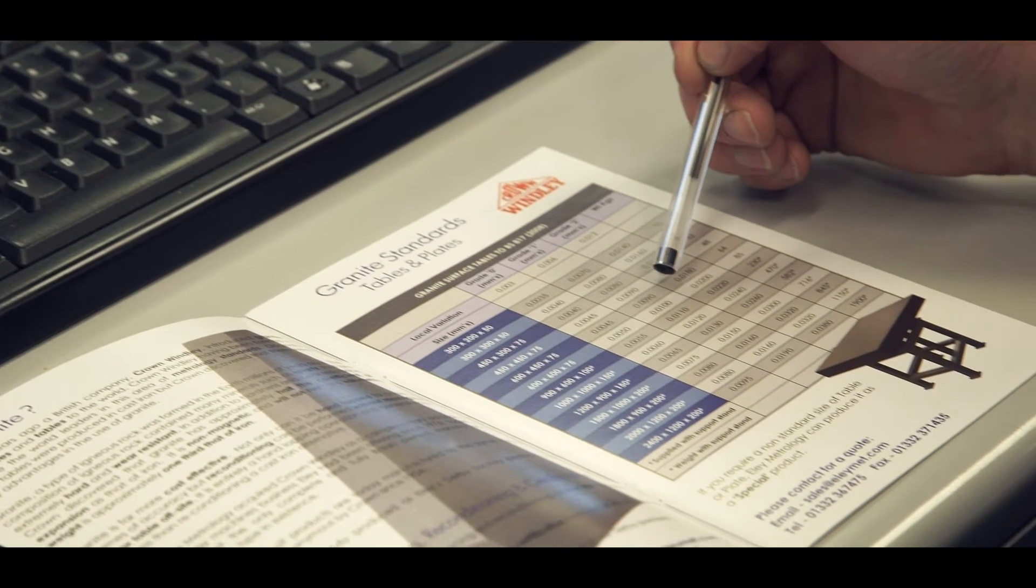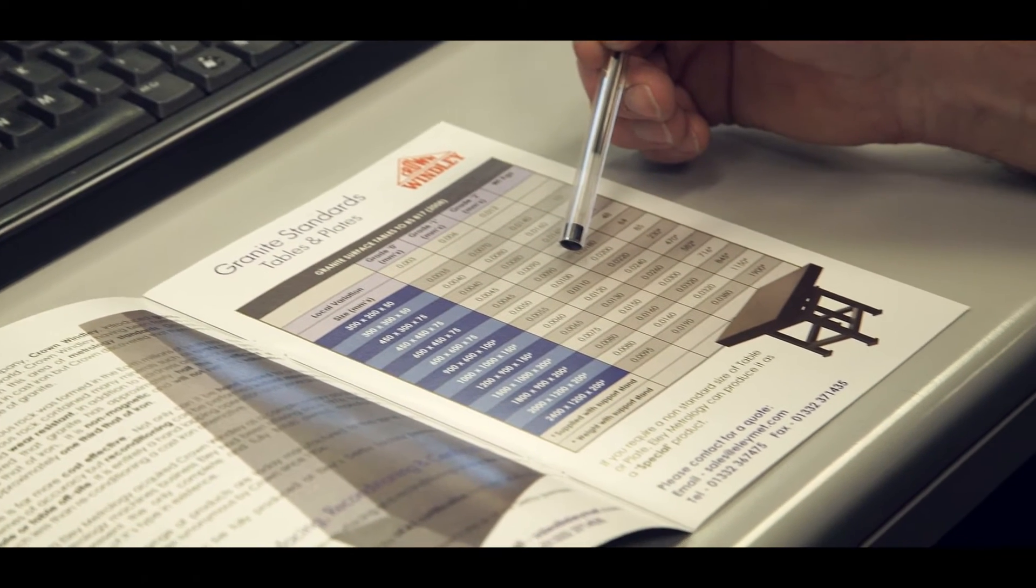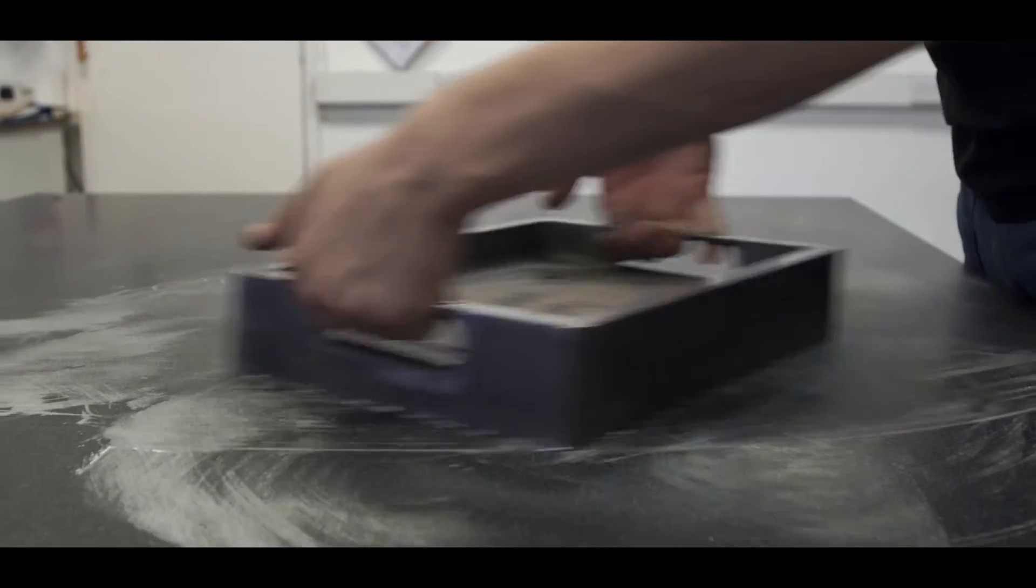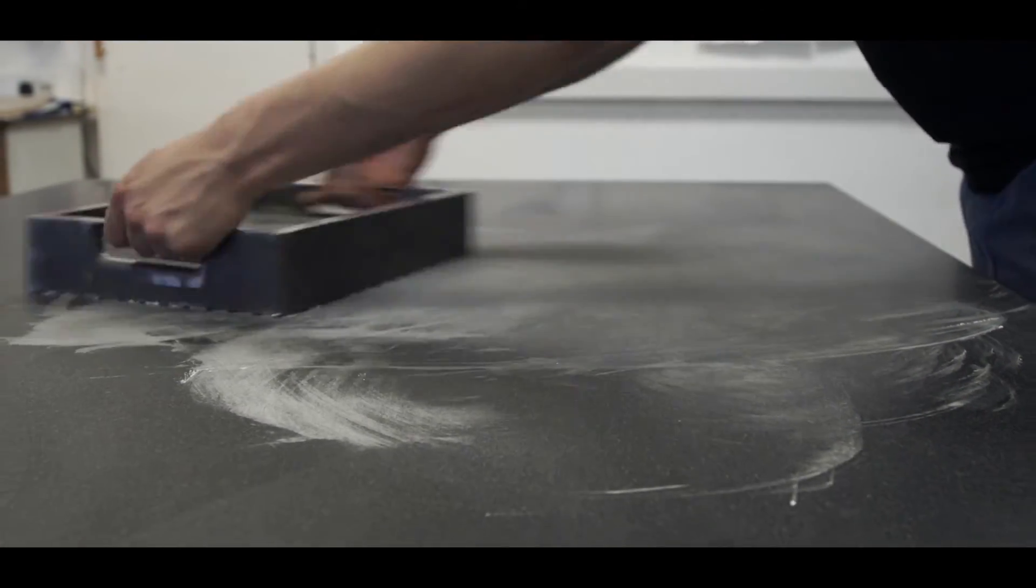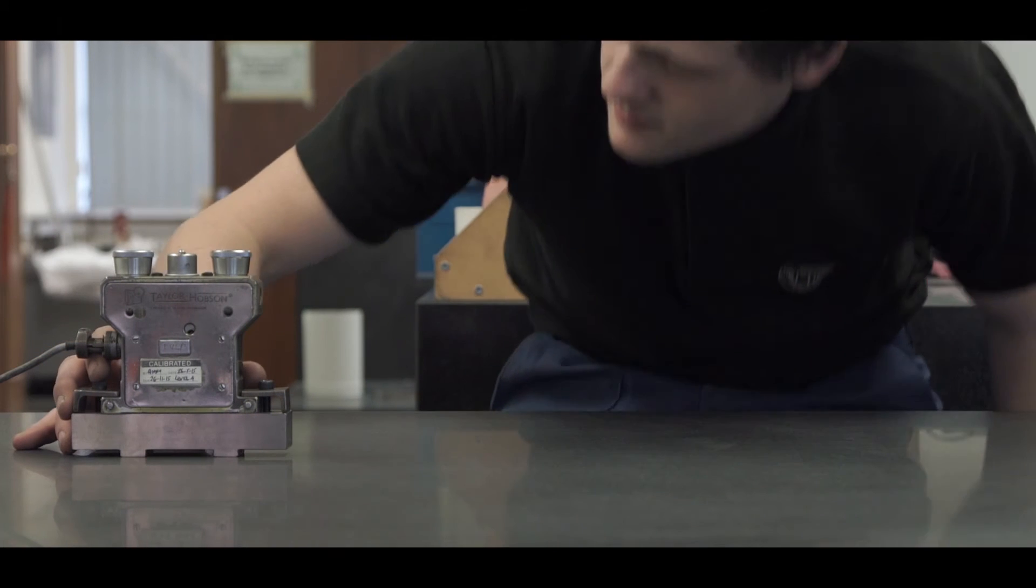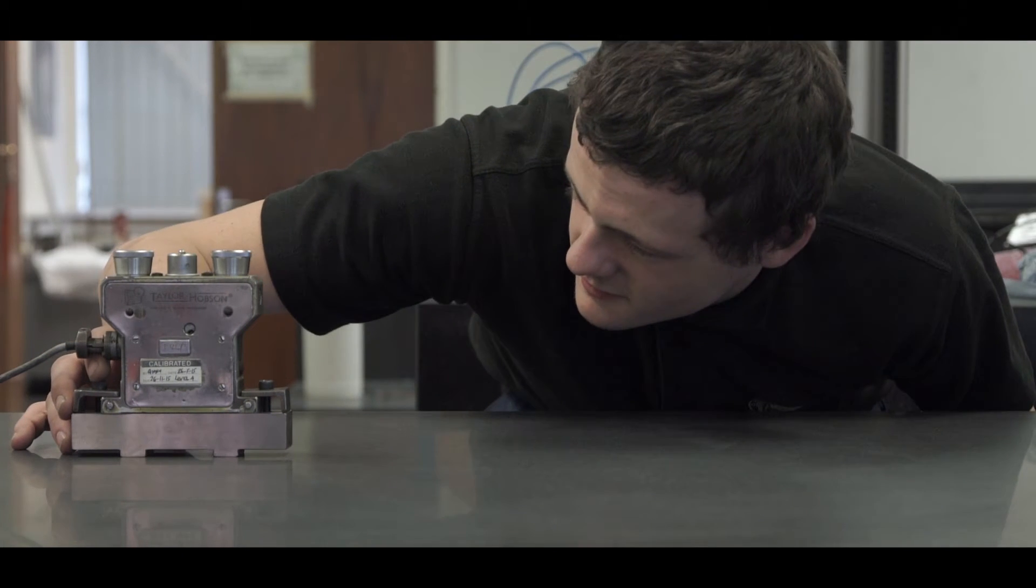We stock a wide range of surface plates and tables that are hand-lapped to BS 817 2008, grades 0, 1 or 2, with larger sizes supplied with an appropriate support stand.